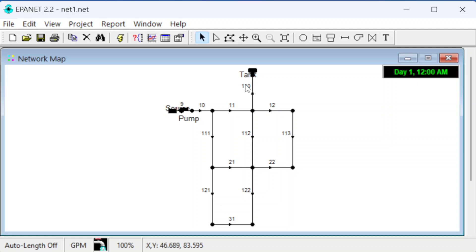That gives us an overview of how EPA-NET is set up, and we'll actually work an example in the next video.